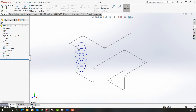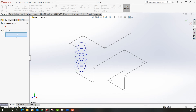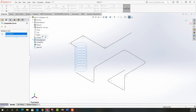So I need to join the helix, this sketch, and this sketch into one path. To do that, I'm going to come up to Curves and make a composite curve. To join entities into a composite curve, I can expand the feature tree and select them there, or I can also just select them out here in the graphics area.